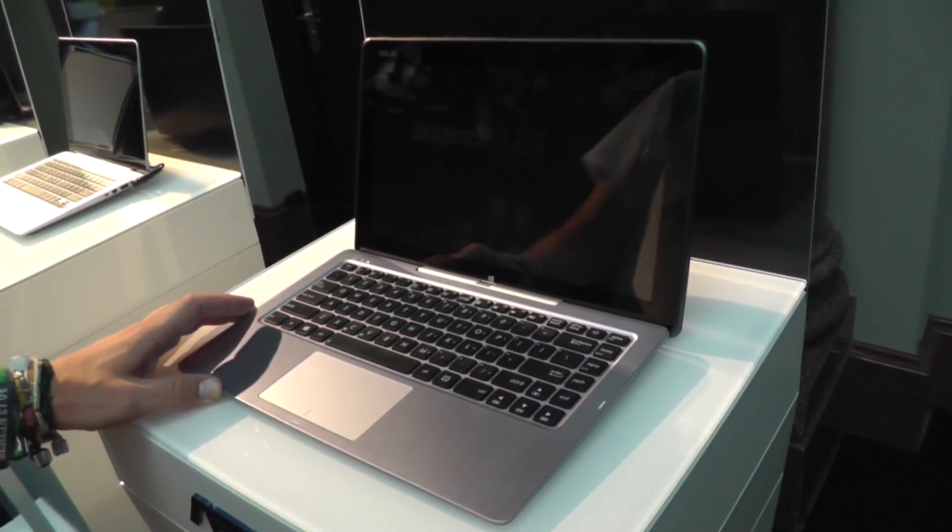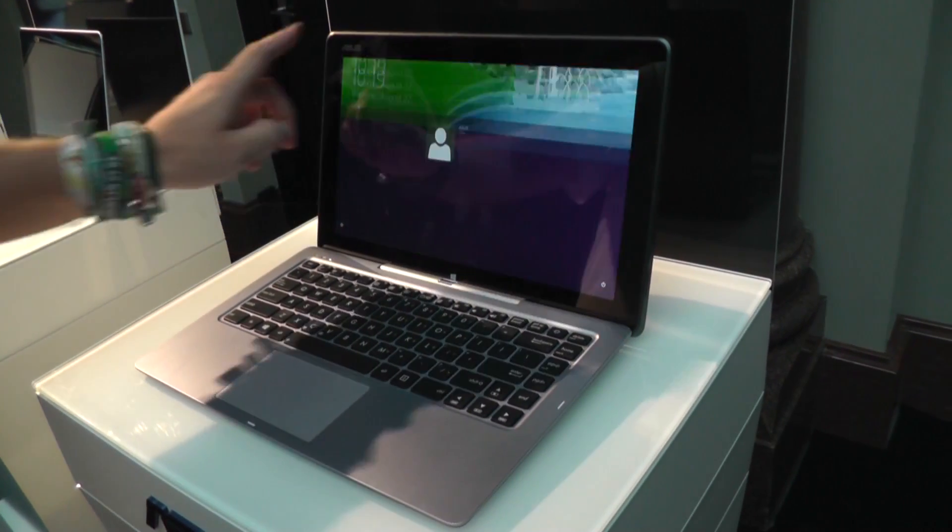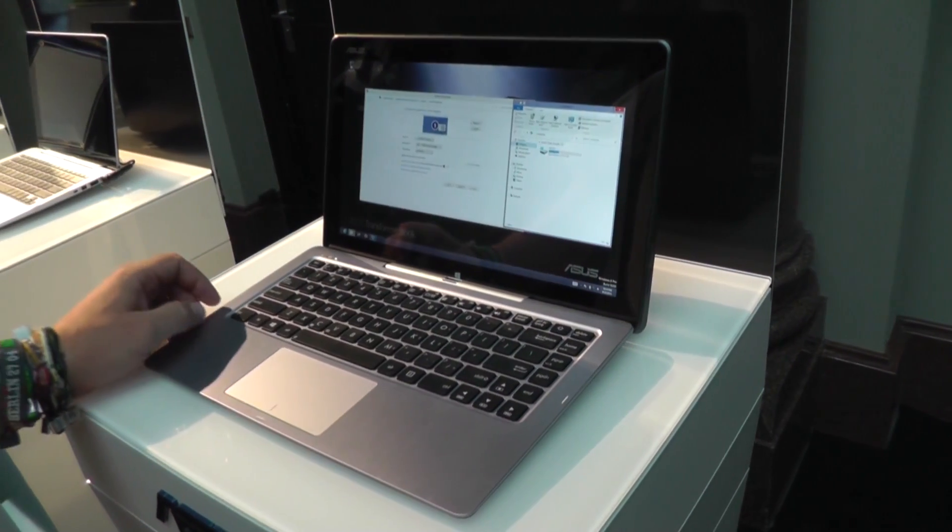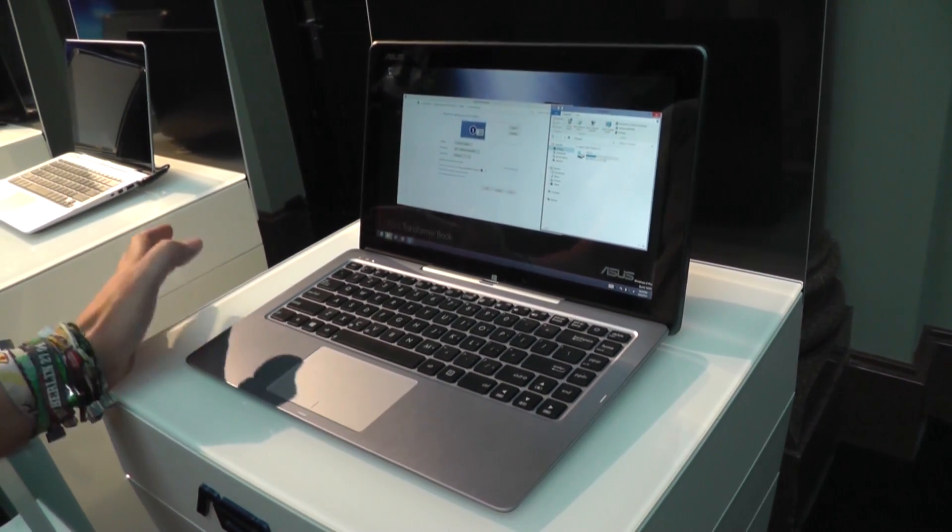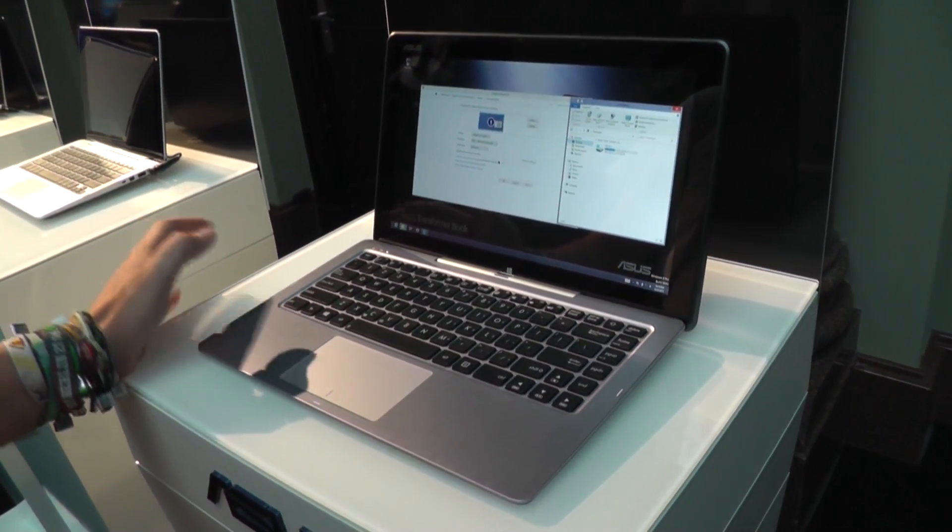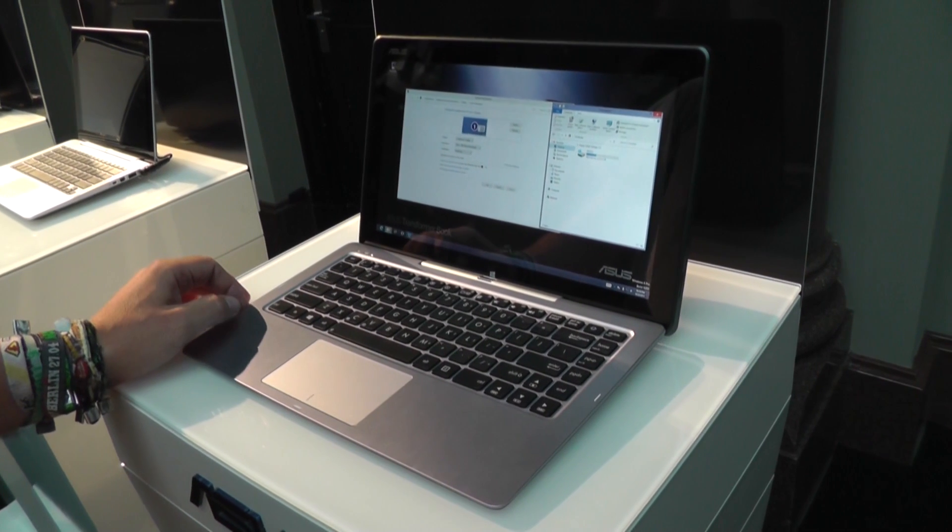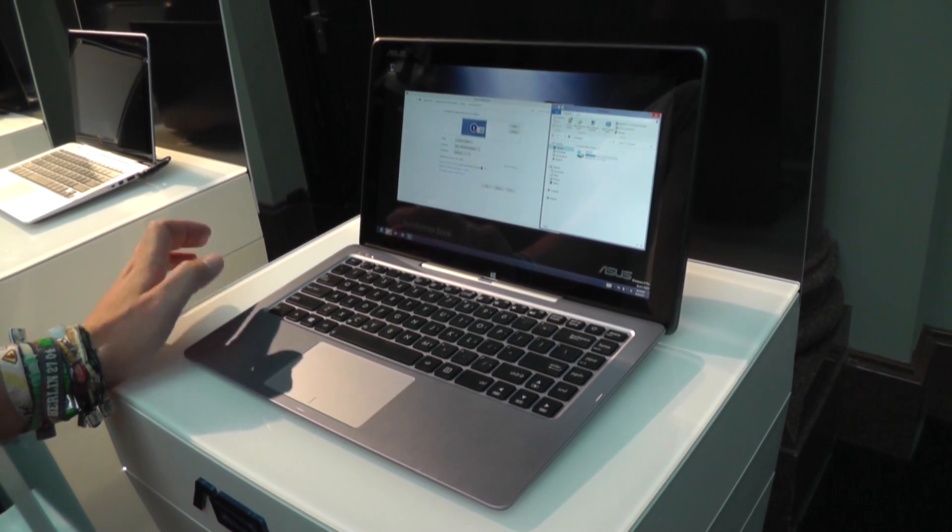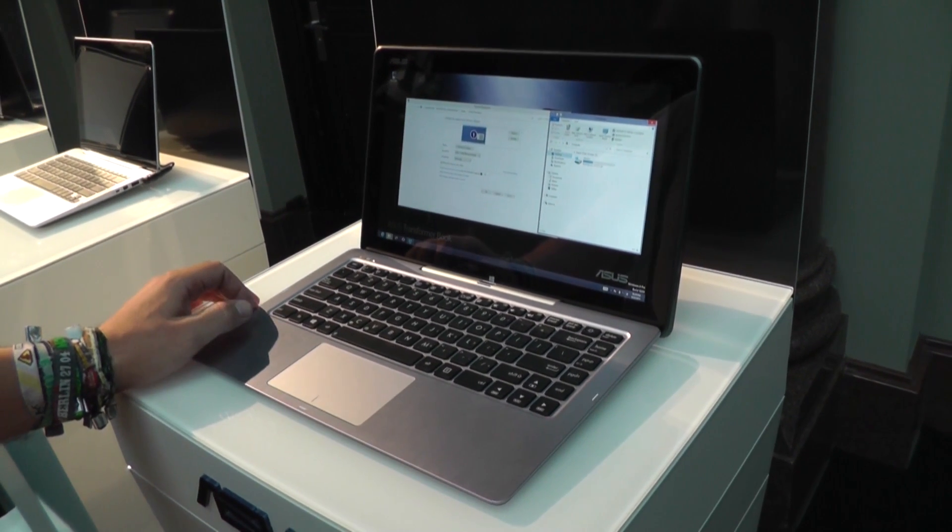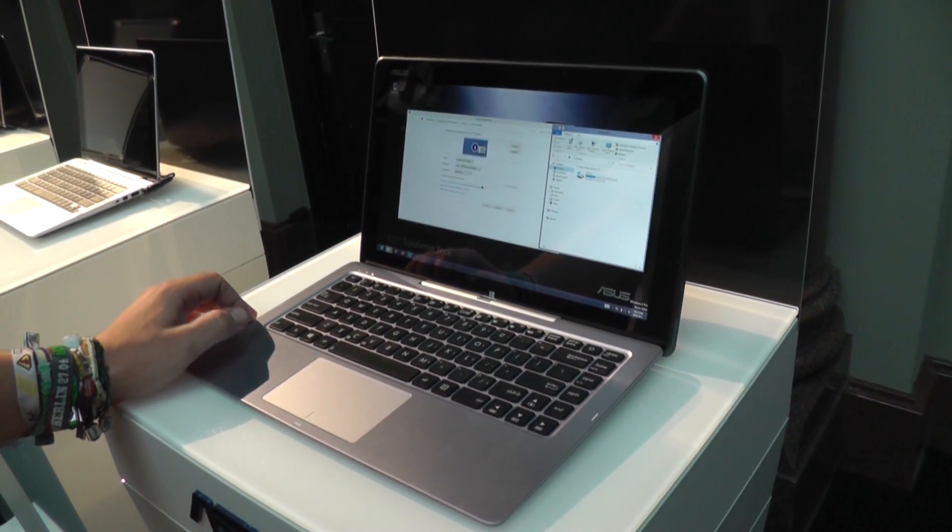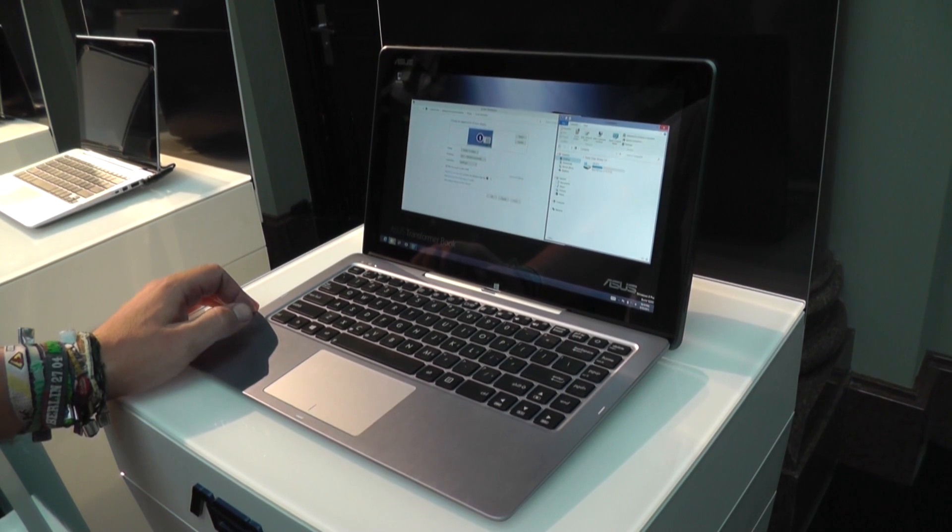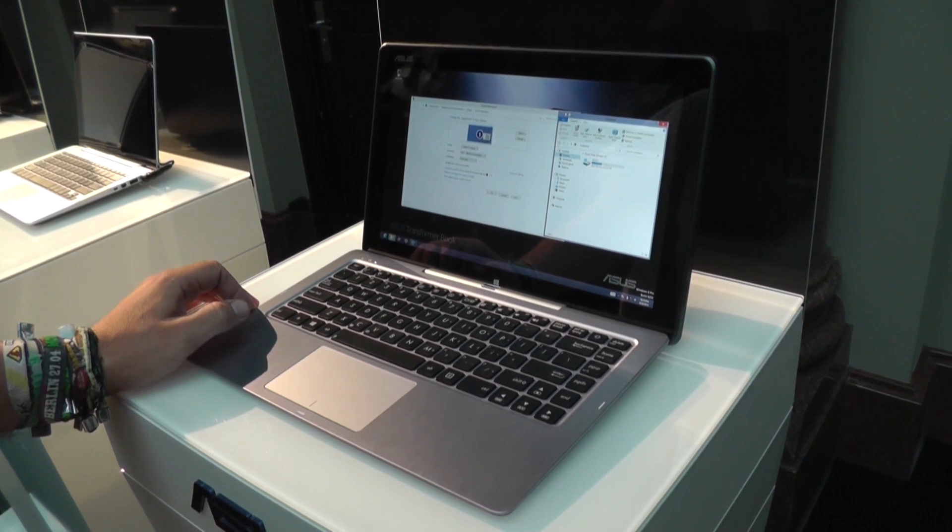The pricing is supposed to be way under 1000 euros, so you might be looking at 800 to 900 euros and it will be available soon. I was Roland with MobileGeeks and this is the new ASUS TransformerBook T300.